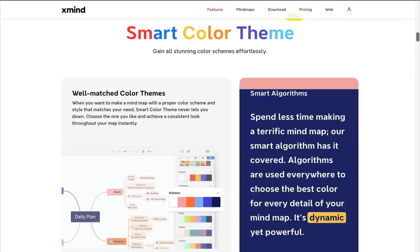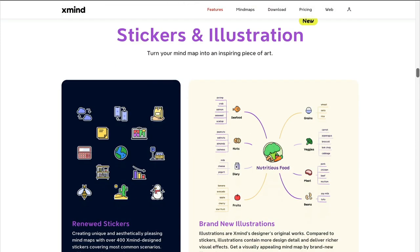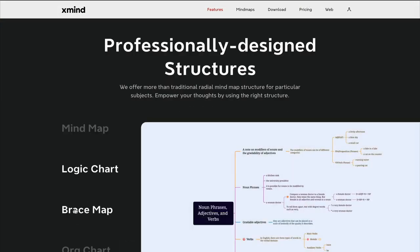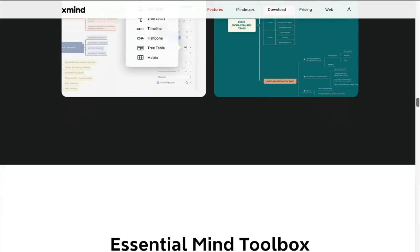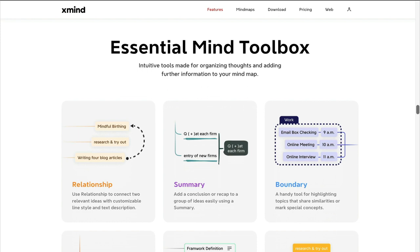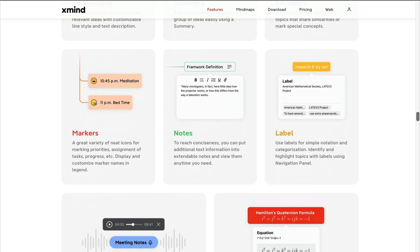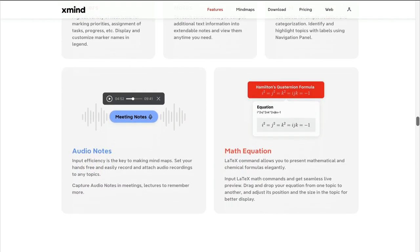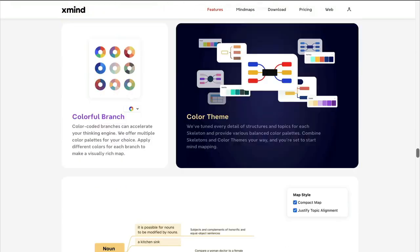Let's quickly check the features before we dive into the software. There are smart color themes, a new hand-drawn style, and the new tree table style. The markers now include updated stickers and illustrations. There are a bunch of professionally designed, ready-to-use templates, and we still get node level control like in the previous version. The good old tools are still here, including relationships, summary, boundary, markers, notes, and labels. You can also attach audio to any node. There are themes and styles, color branches, and schemes.